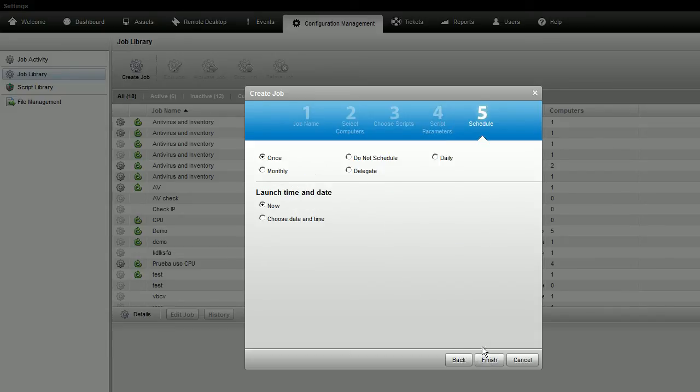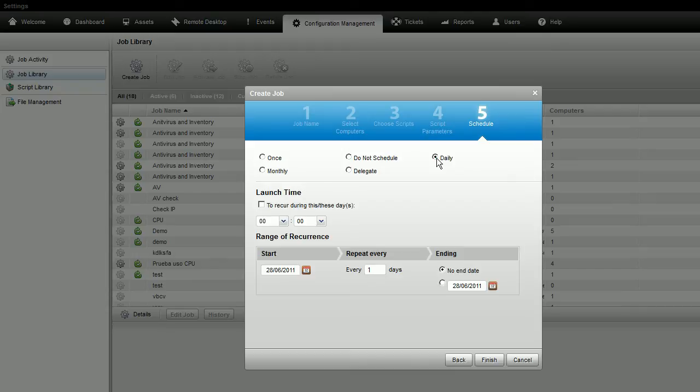Schedule the job frequency. Set the launch parameters and click Finish.